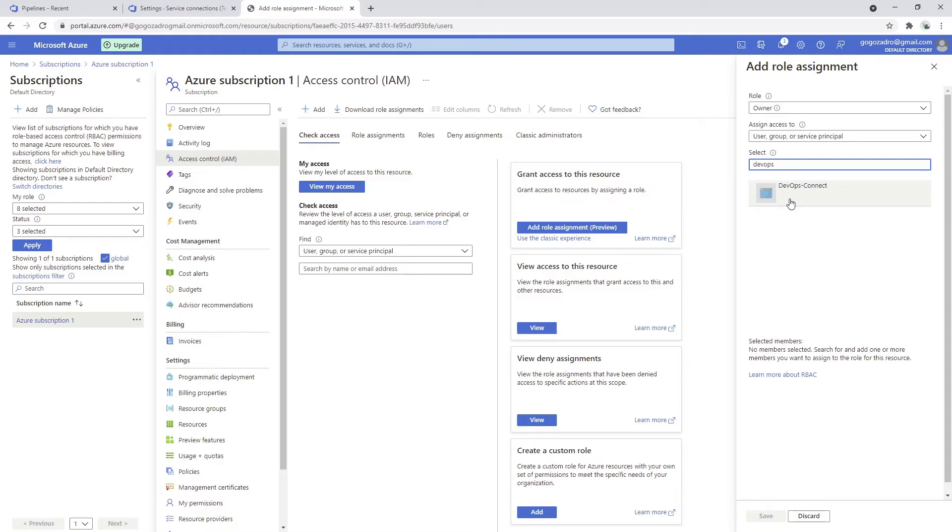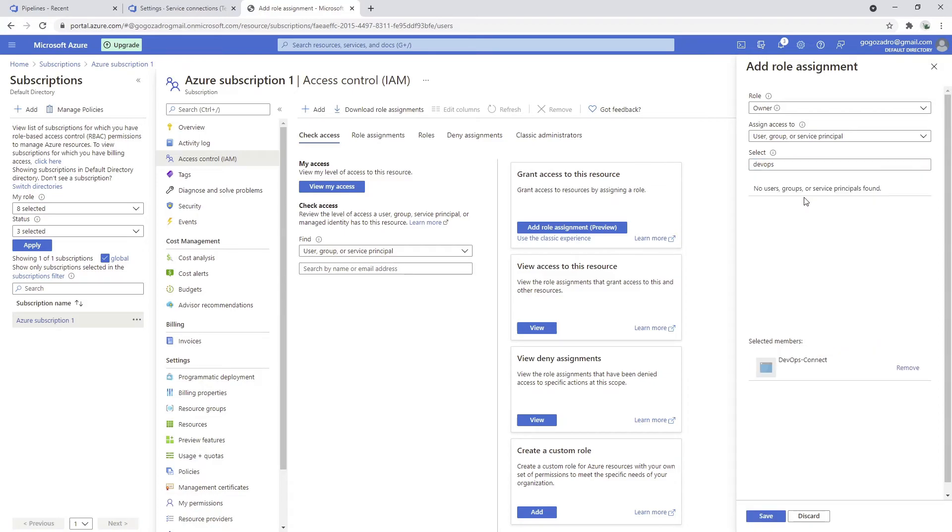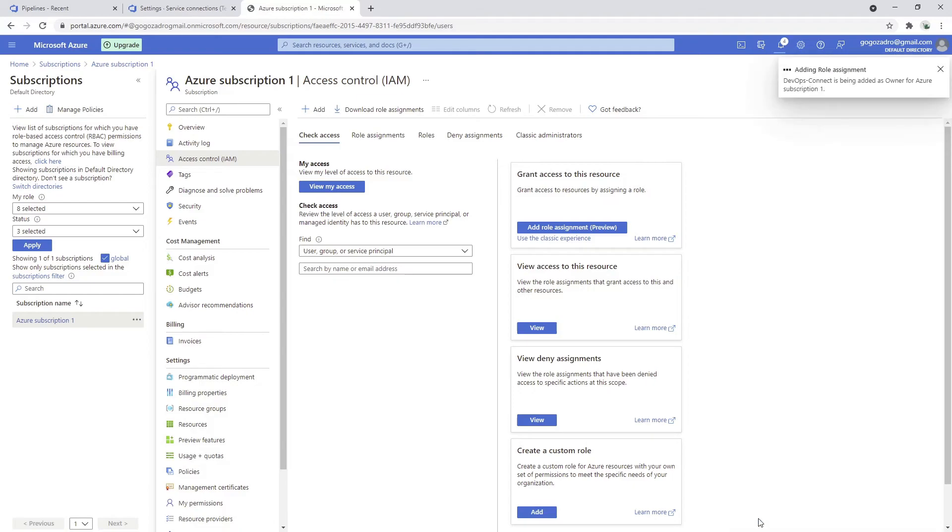What this is going to do is add the application registration as an owner of this subscription. So essentially anyone who has this information can do whatever they want in the subscription itself. It's not quite wise to give the owner role to anyone, but just for the sake of a demo I'm going to choose this.